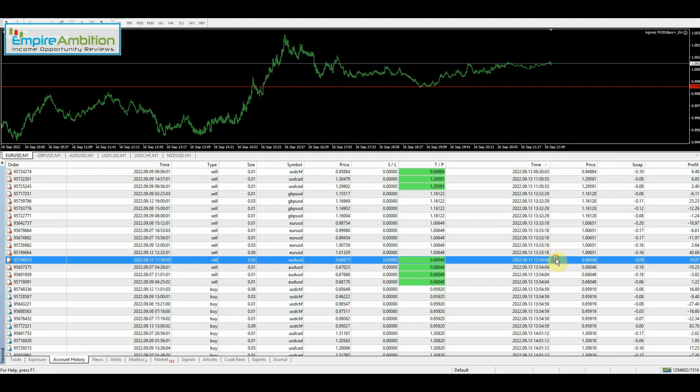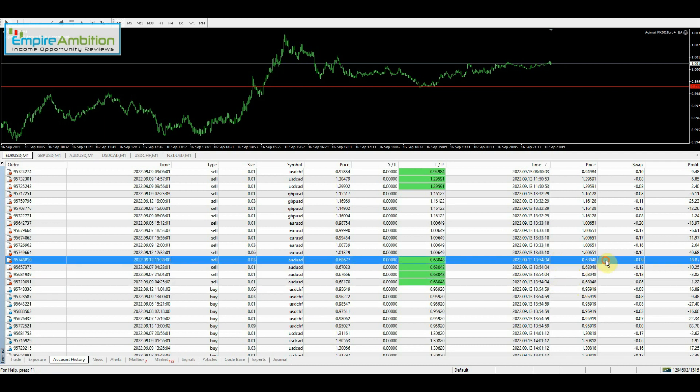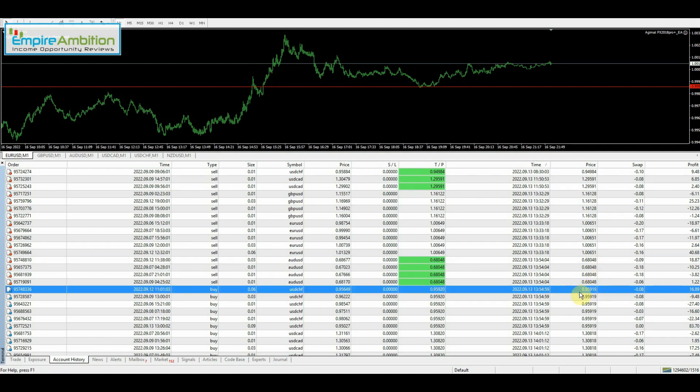See if we have some larger wins. They're usually closer to the bottom here. Here is another group. One, two, three, four trades in this group. Looks like this $18.87 win kept us in profit there.